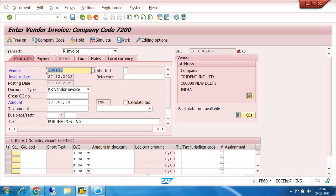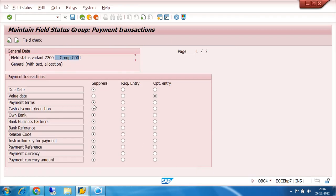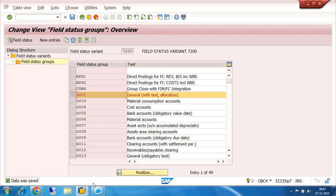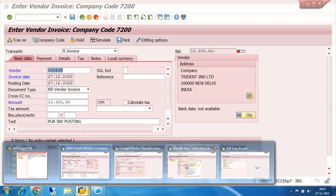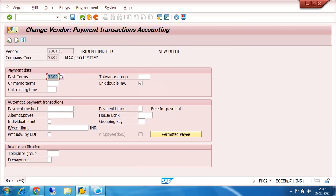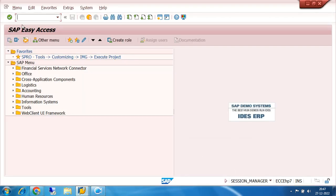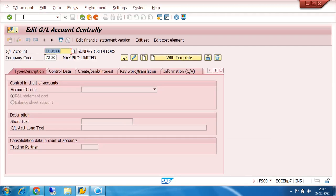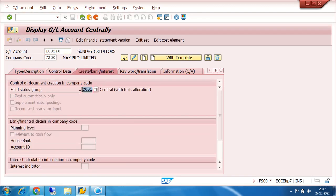So in your case, whenever you do the practice, be sure that the payment terms in G001 is not suppressed. It should be optional. Optional means it will definitely come to the screen, but it is up to us whether we put the value or not. Suppress is not required because I have to demonstrate how payment terms and discount work automatically. So it should always be optional. Click on save. Once I click on save, then automatically my G001 which is assigned to my sundry creditor is also automatically working.